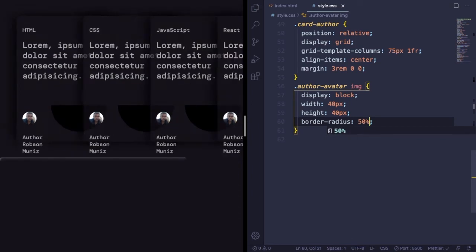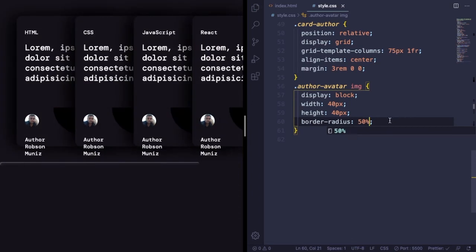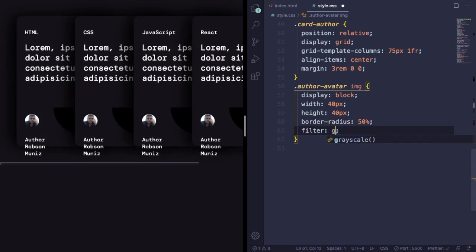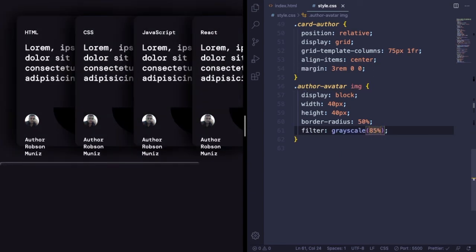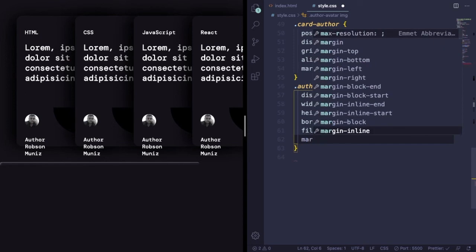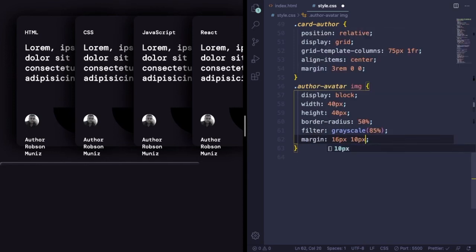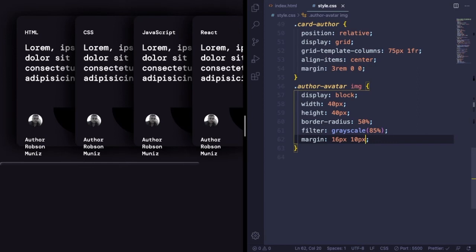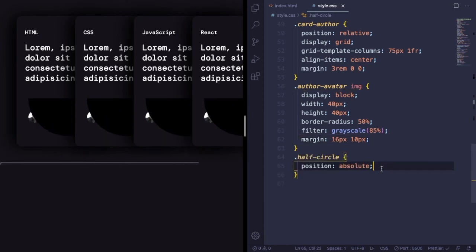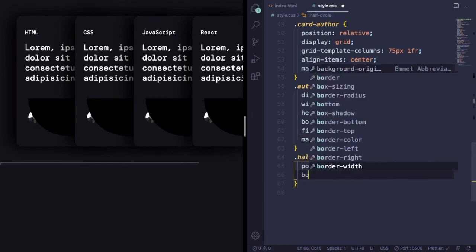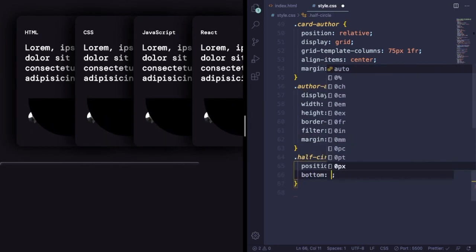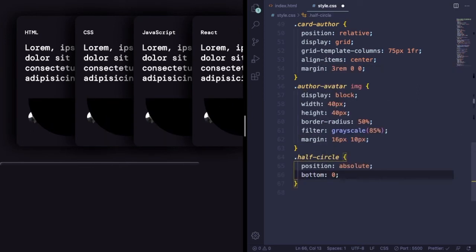If you want that to be black and white, you can add this filter grayscale, let's say 85%, and you have a black and white picture. Now let's put it in the right place with 16 pixels, 10 pixels margin. Now let's deal with our SVG.